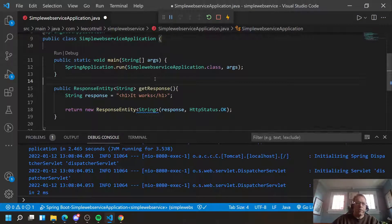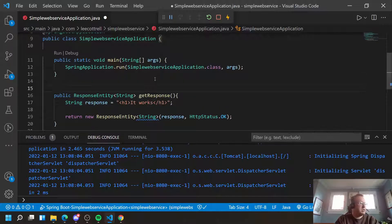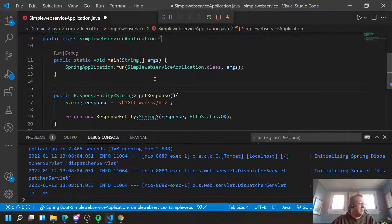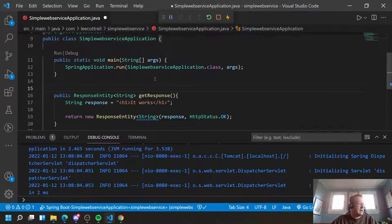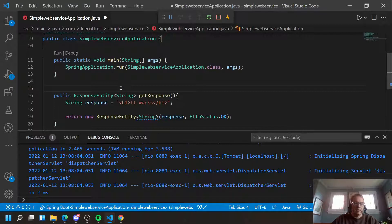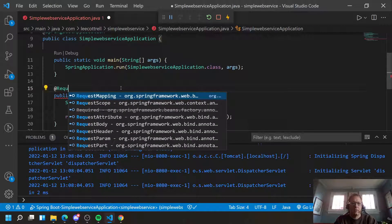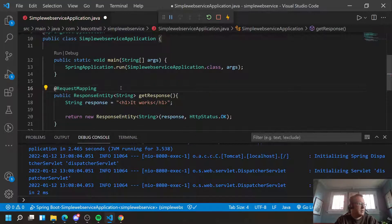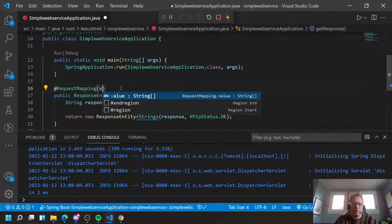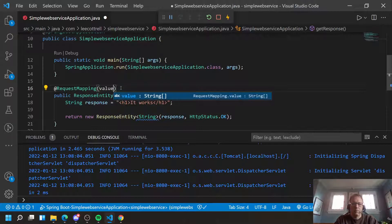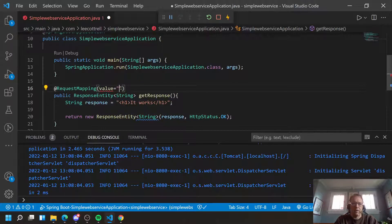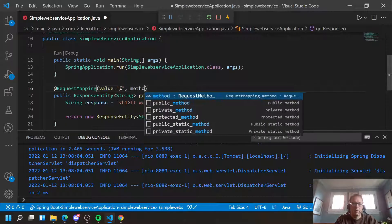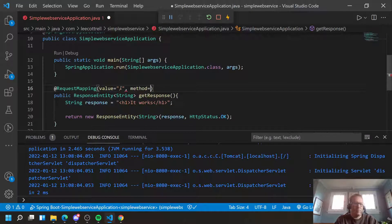I now need to make this respond to get. So above the method, I need to add an annotation. And this annotation is @RequestMapping. We have to give it the URL. Right now, this is coming off the root of our website. And give it a method.